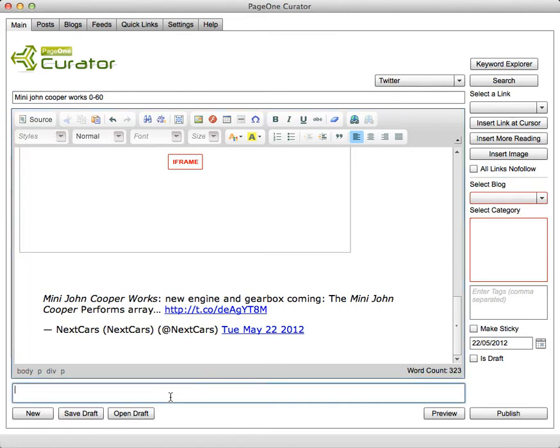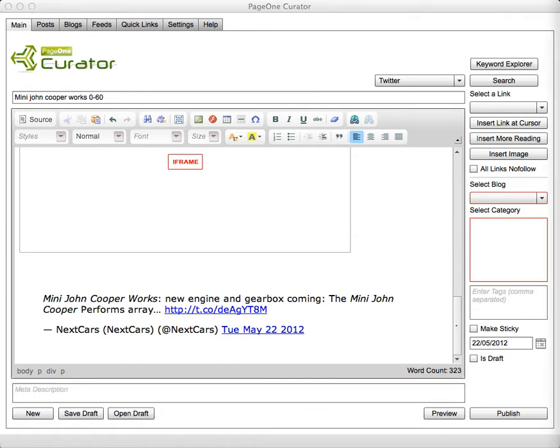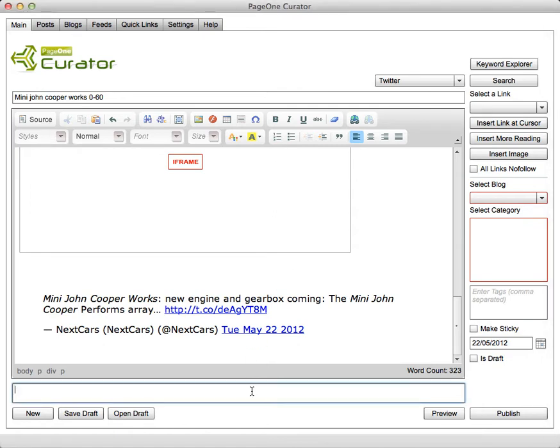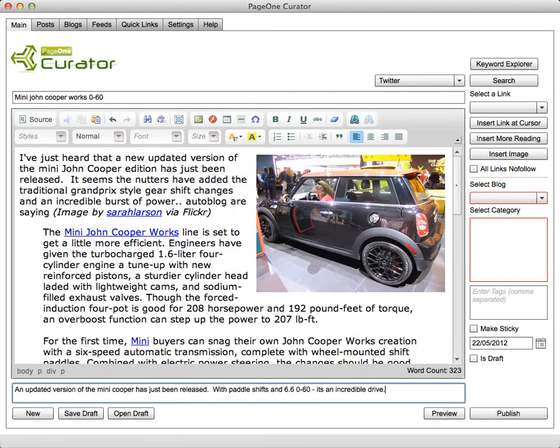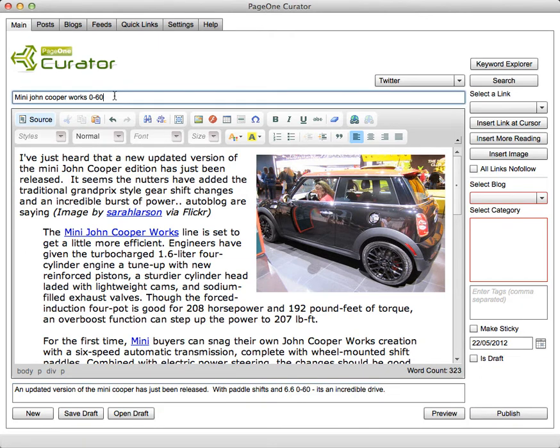What I can also do before I actually publish is I can put the meta description here. And this is the snippet that obviously shows when you are searching Google and it's important that this is interesting because this is what will tell the reader to actually click through to your site when they see it appear in the search results. So here's my whole post all done, keyword optimized. I'll just make that title a little bit more interesting. So Mini John Cooper works 0-60 with paddle shifts.